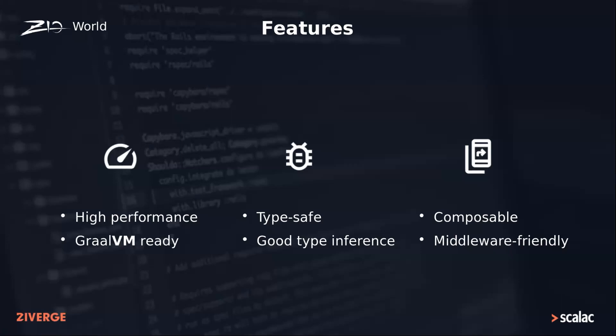Powered by ZIO and with a set of standard middleware such as monitoring, rate limiting, and logging, ZIO Web will enable you to quickly build high-performance and type-safe services in a composable way.